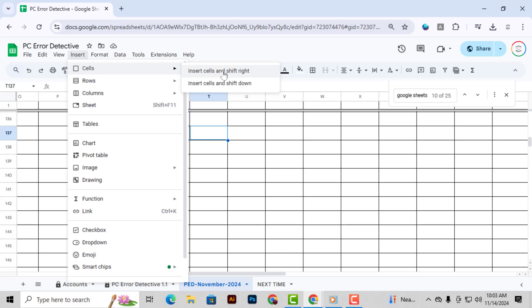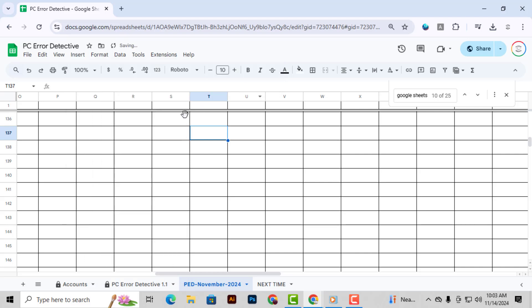And that's it. Now you know how to add cells in Google Sheets using a few different methods. Thanks for watching, and see you in the next video.